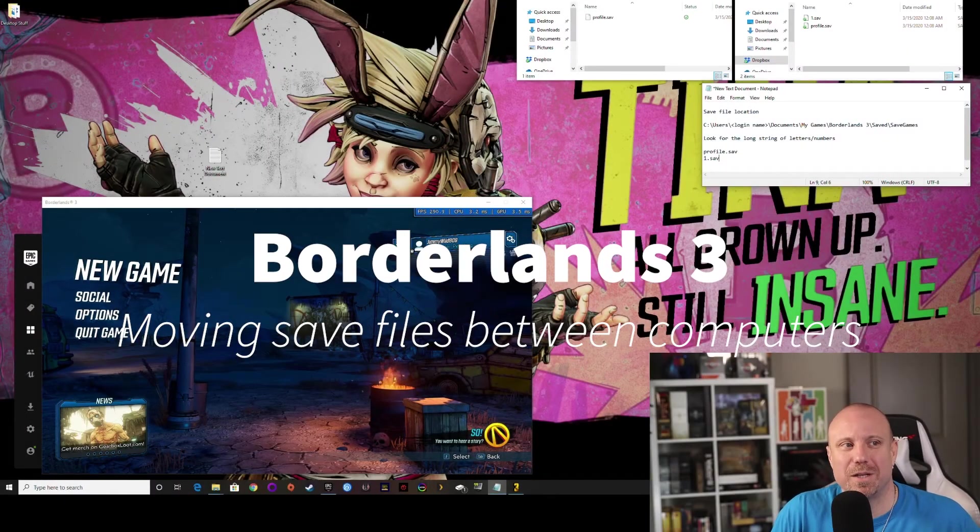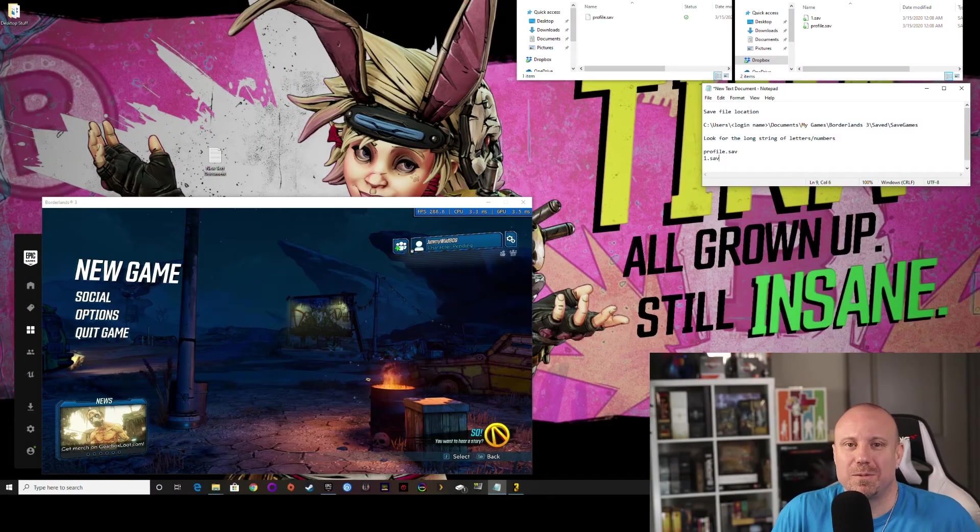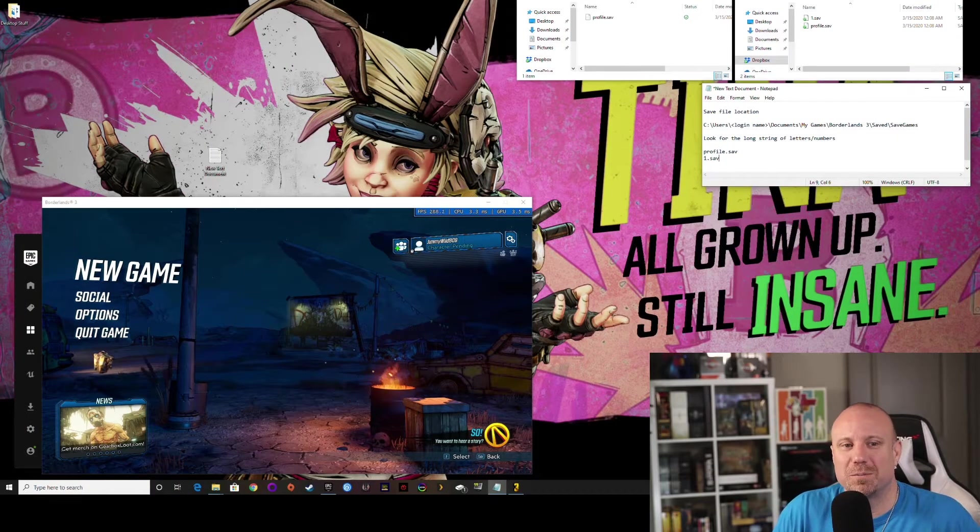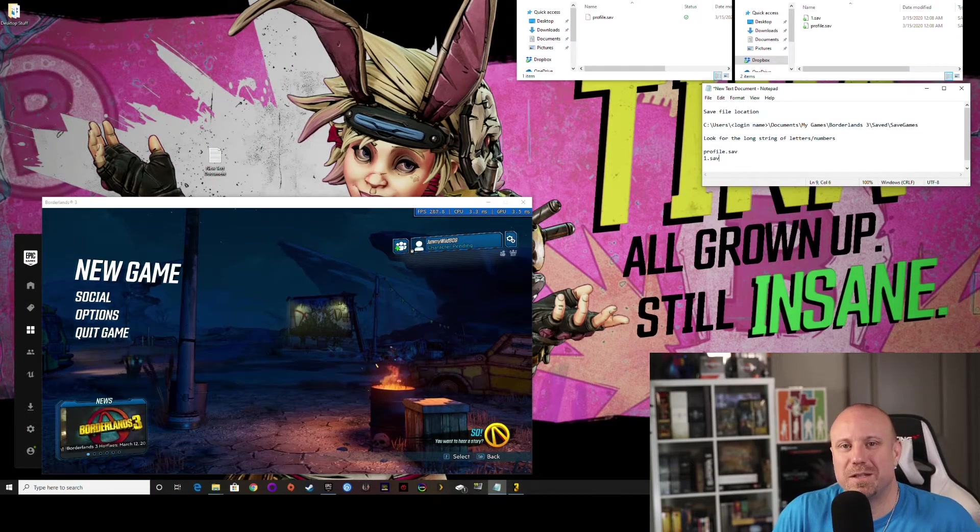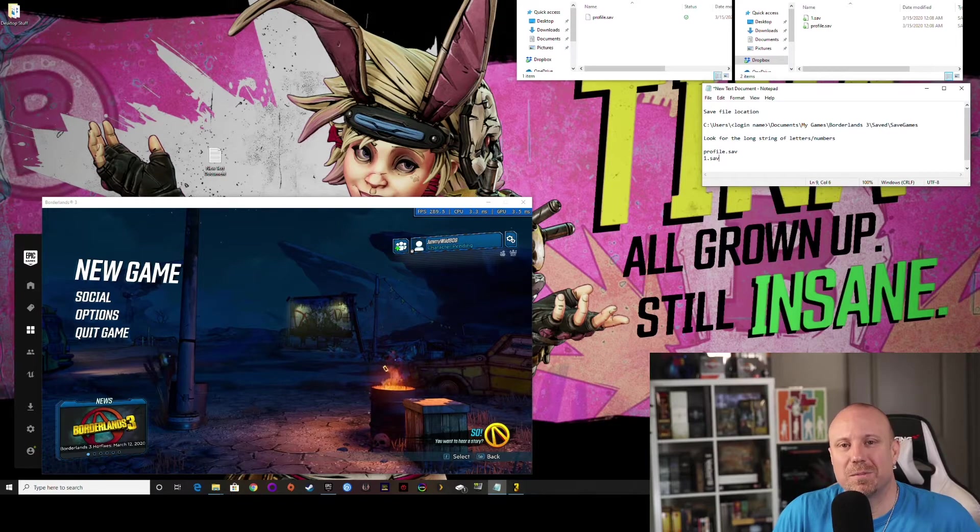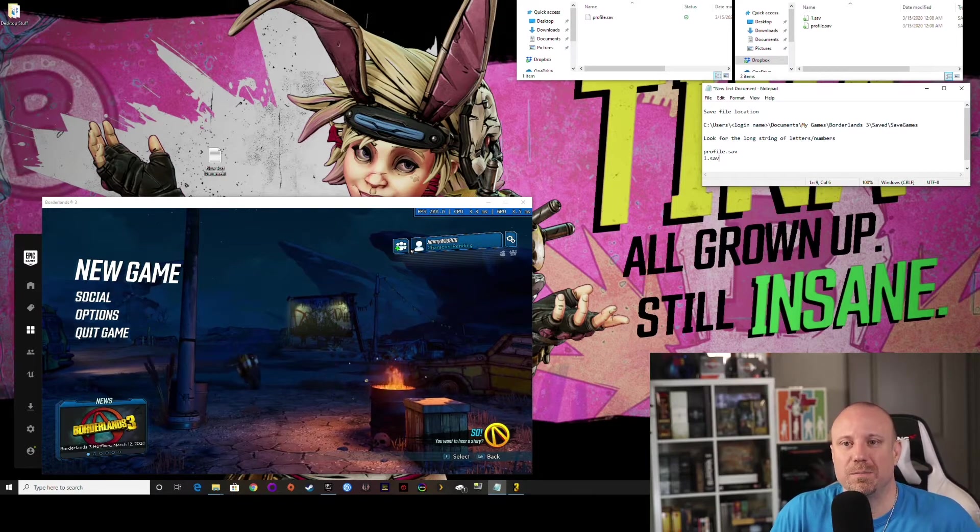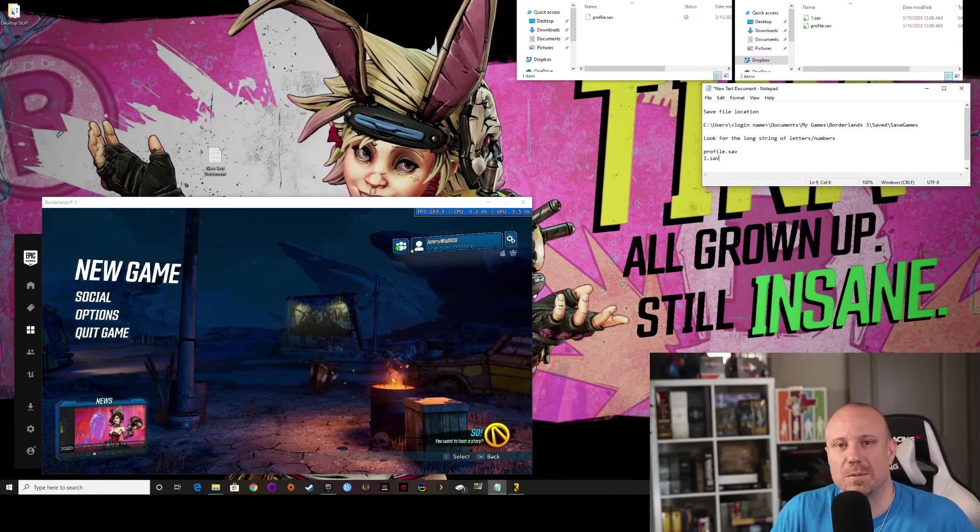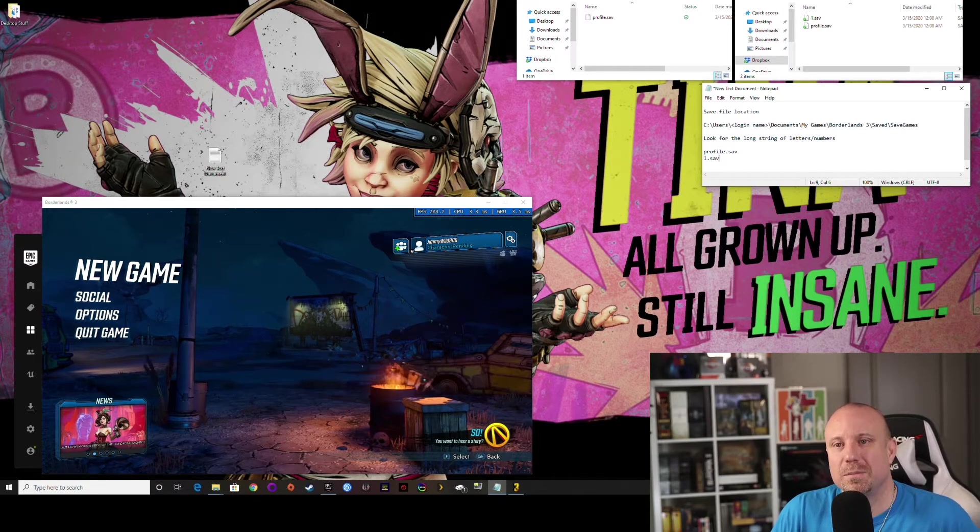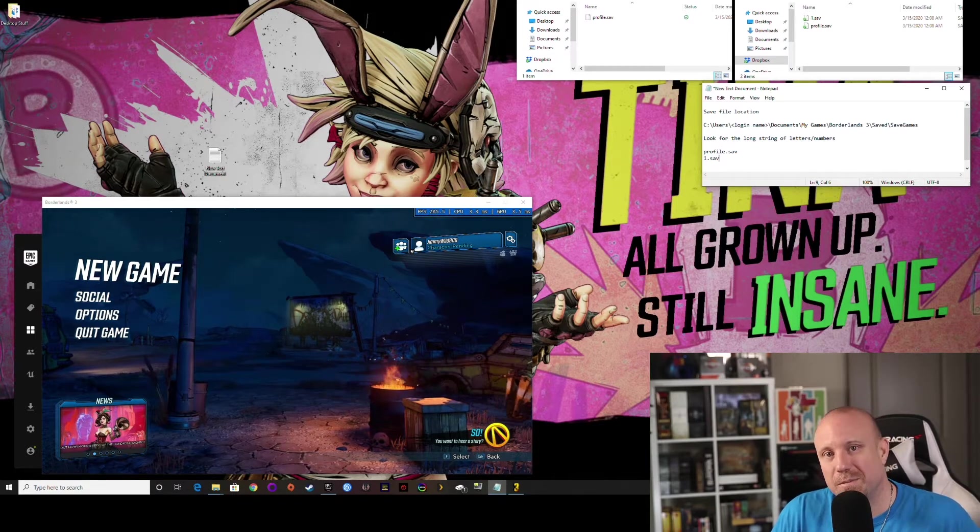Hey everybody, Jimmy Wild here. I wanted to do a quick Borderlands 3 video today talking about save files and moving from Epic Games to Steam.